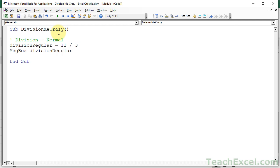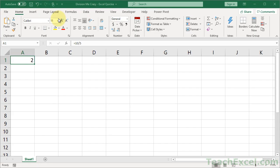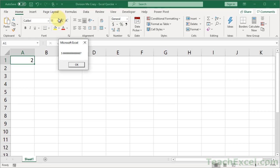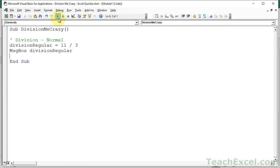I'm sure you can imagine it will be 3 something, probably close to 4, right? 11 divided by 3: 3.666667, eventually rounded to 7. Perfect. Exactly what you would imagine.